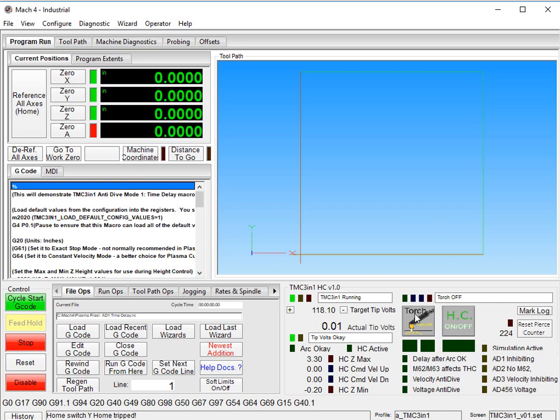If I want to turn my torch on, I can click here. And what I do is I have my torch relay wired up to my Arc OK so that as soon as I turn it on, my Arc OK turns on too. You don't have that in reality, but it makes it easier for the video.